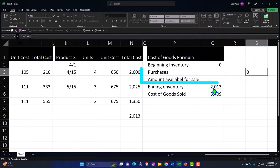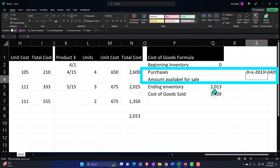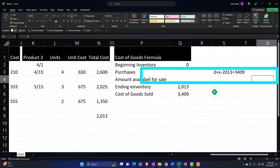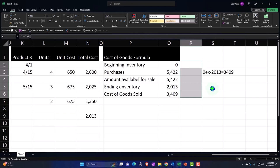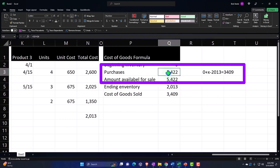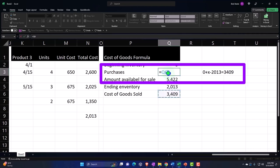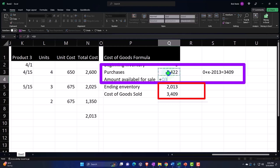We've got zero plus x minus the 2013 equals the 3409, and we can basically do our algebra to solve for x. That means in our purchases we're going to say this is going to be equal to this plus this, and then this is equal to this plus this.